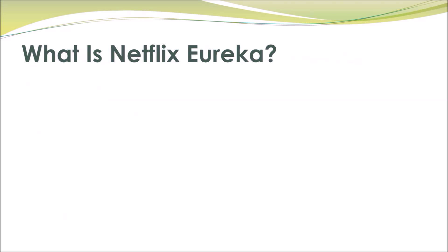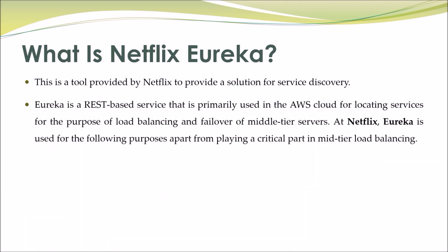What is Netflix Eureka? This is a tool provided by Netflix to provide a solution for service discovery. Eureka is a REST-based service that is primarily used in the AWS cloud for locating services for the purpose of load balancing and failover of middle-tier servers.